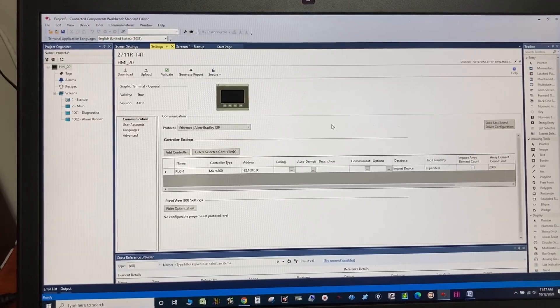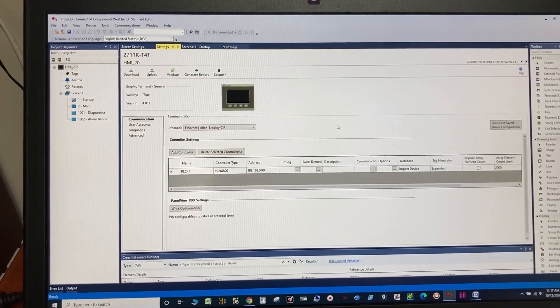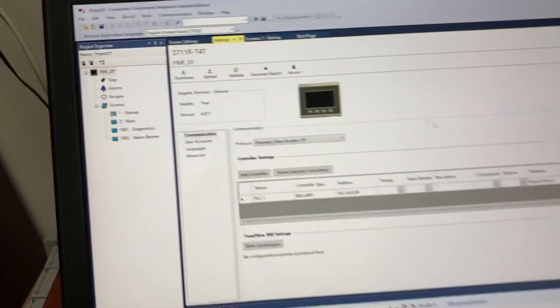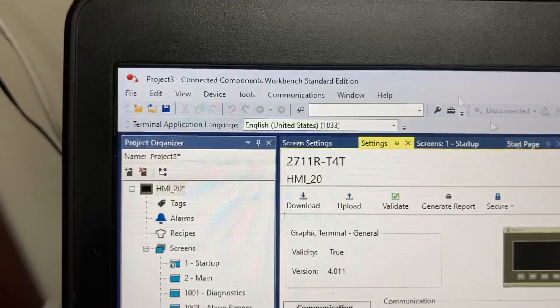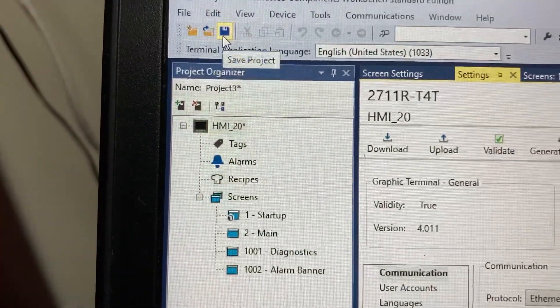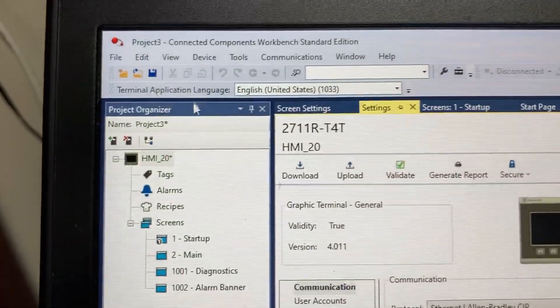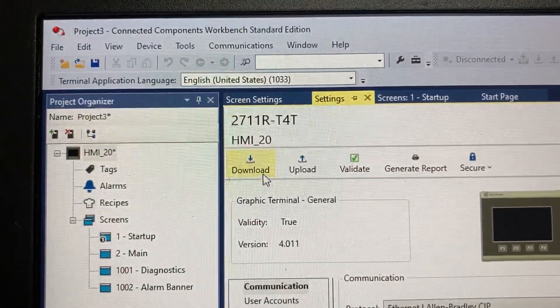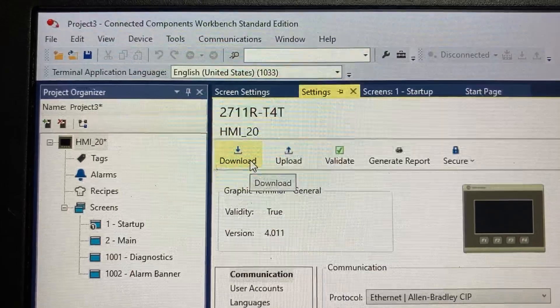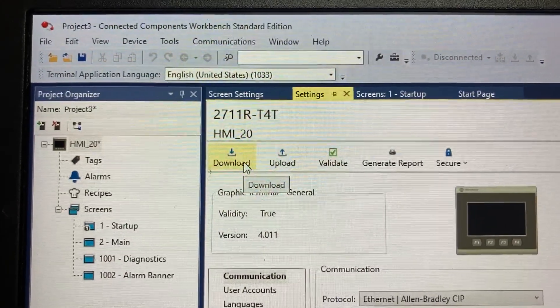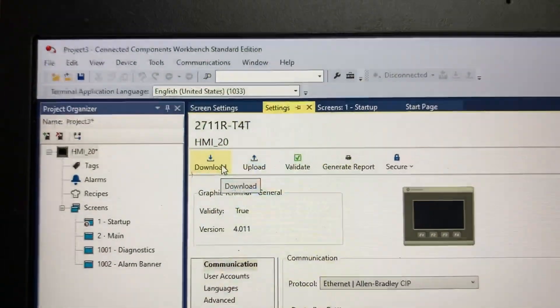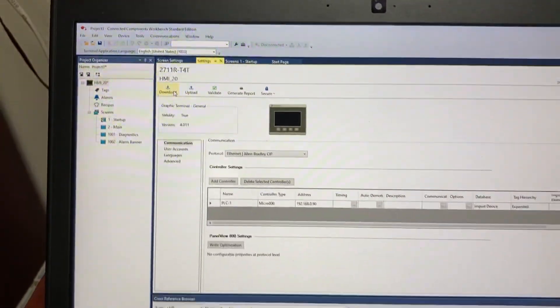After updating the PLC IP address, we can click on Save, and then download the updated HMI program back to the HMI. And that's it.